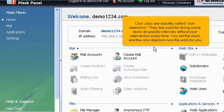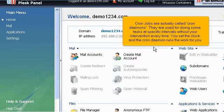Cron jobs are actually called cron daemons. They are used for doing some tasks at specific intervals without your intervention every time. You set the clock and the cron daemon runs the work for you.